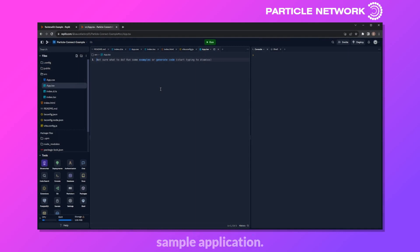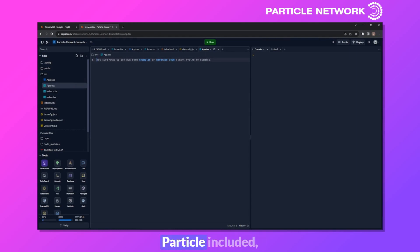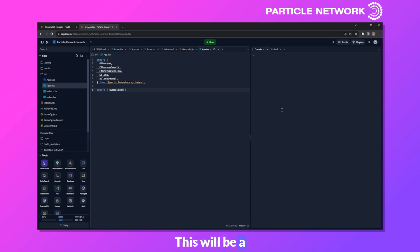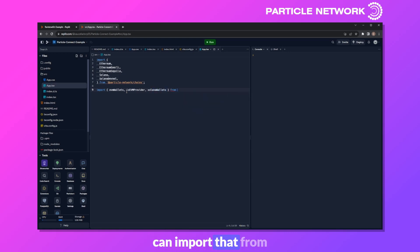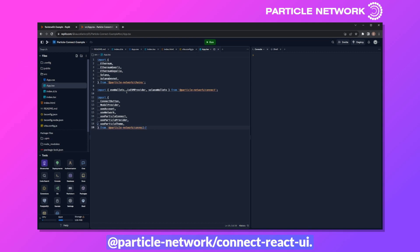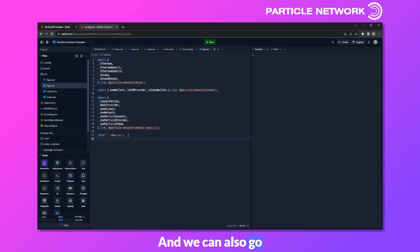Within this final example, I want to take some time to create a sample application that leverages Particle Connect, creates a standard connect UI leveraging a few different wallet providers with Particle included, as well as a few functions to test the wallets themselves. First, we'll need to import the different chains we want to support: Ethereum, Ethereum Goerli, Ethereum Sepolia, as well as Solana and Solana Devnet — from @particle-network/chains. We'll also need to import a few modules from Particle Connect: EVMWallets, isEVMProvider, and SolanaWallets (which primarily includes Phantom) — from @particle-network/connect. Additionally, we can import components from the connect-react-ui SDK: ConnectButton, ModalProvider, useAccount, useNetwork, useParticleConnect, useParticleProvider, and useParticleTheme — from @particle-network/connect-react-ui. We'll also import our CSS from ./app, the component CSS index.css, and import Web3 from web3.